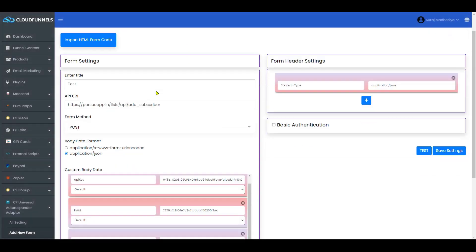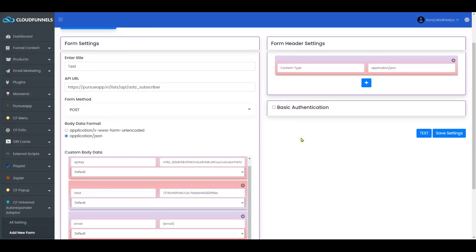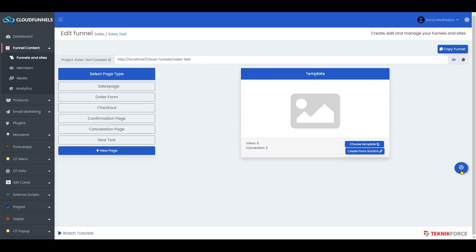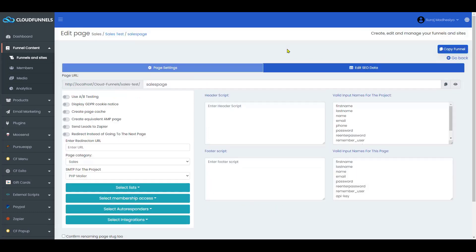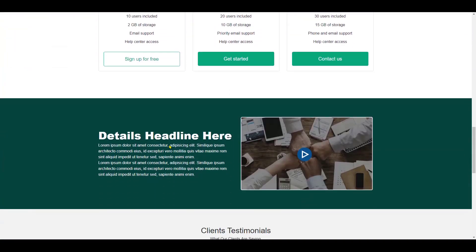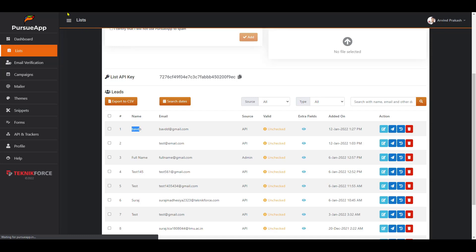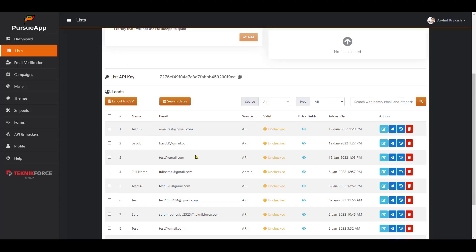You will see the details showing in All Settings. By clicking on the edit button you can edit your details, and clicking the delete button will remove them. On your funnel, go to Settings, then under Select Autoresponders you will see the autoresponder we added, which is Test. Select it and save your settings. Visit the page, fill in the form with your details, and after registering and refreshing your list page, you will see the new entry — which is Test 56. And that is it for today's video on how to use CF Universal Autoresponder Adapter plugin.